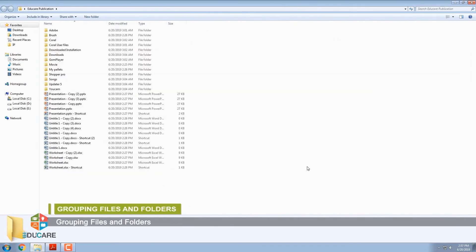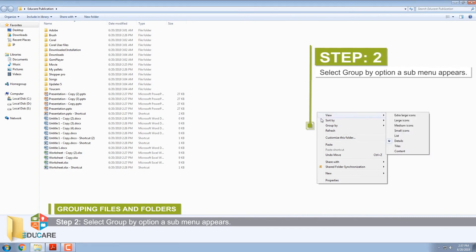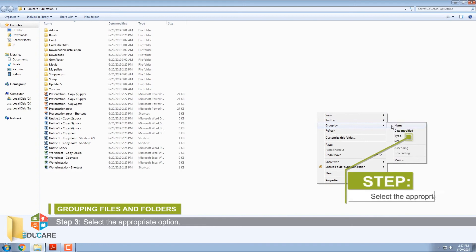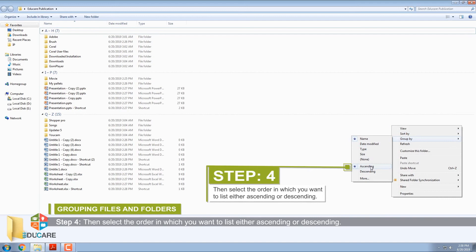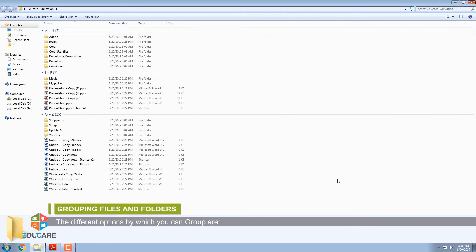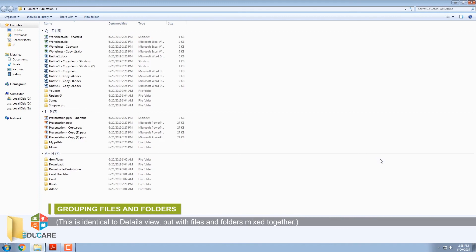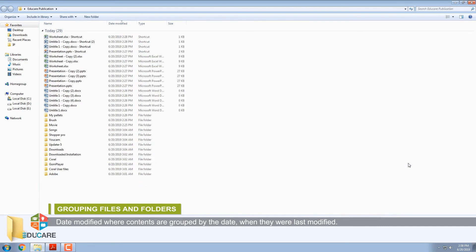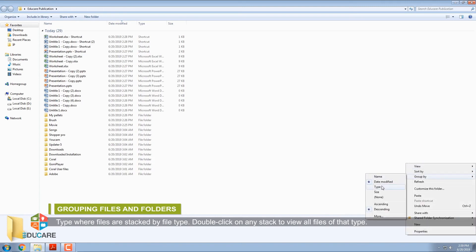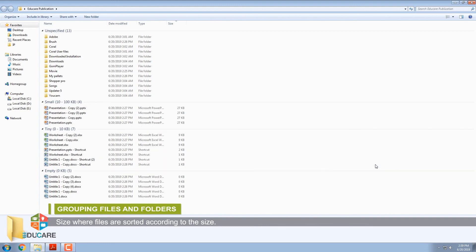Grouping Files and Folders. Step 1: Right-click on the blank area. Step 2: Select Group By — a submenu appears. Step 3: Select the appropriate option. Step 4: Select the order in which you want to list, either ascending or descending. The different options by which you can group are: Name, where files and folders are arranged in alphabetical order; Date Modified, where contents are grouped by when they were last modified; Type, where files are stacked by file type — double-click any stack to view all files of that type; and Size, where files are sorted according to their size.